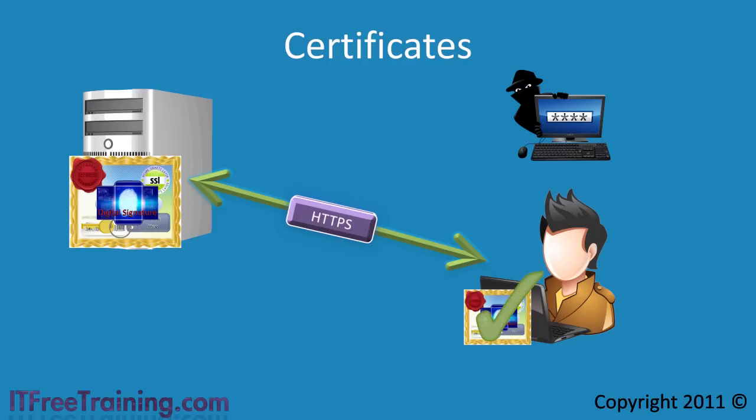Once it verifies this information is correct, it can be assumed the certificate came from that site.